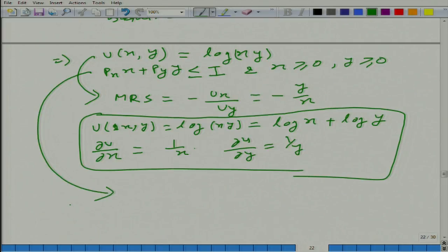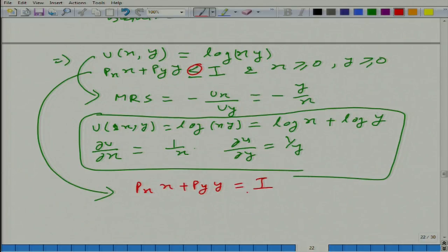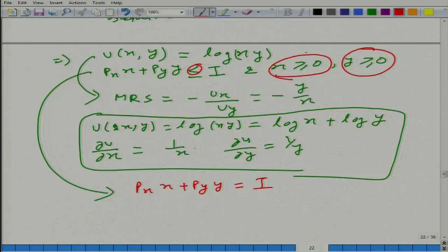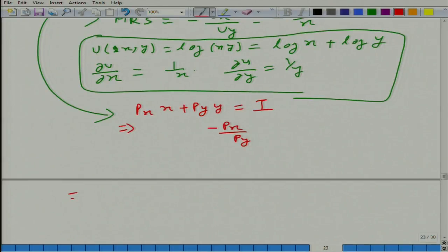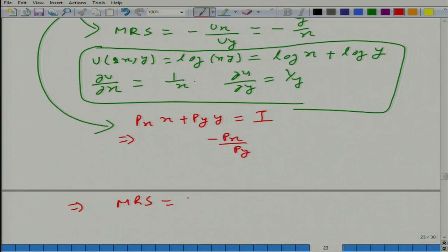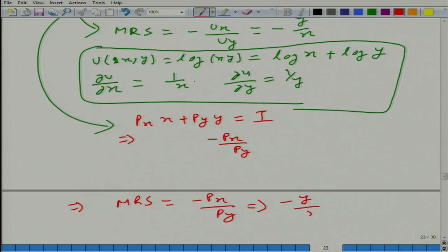From here, because of monotonicity, we do not have to worry about the inequality part. What we have to worry about is that p_x·x + p_y·y should be equal to income i. Because of monotonicity, utility is increasing in x and y, so we do not have to worry about the non-negativity constraints either. The slope of the budget line is minus p_x / p_y, so MRS must equal minus p_x / p_y.